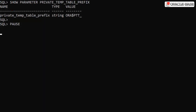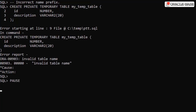Private temporary tables have to be named using a specific prefix, which is defined using the private temp table prefix parameter. Here we can see the default setting of ORA$PTT underscore. If we attempt to create a private temporary table using a table name without this prefix we'll get an invalid table name error.